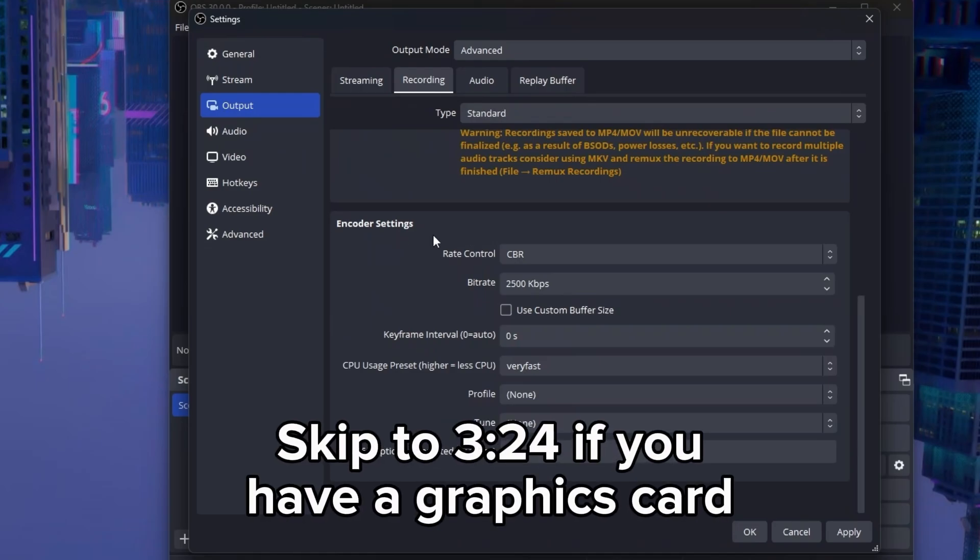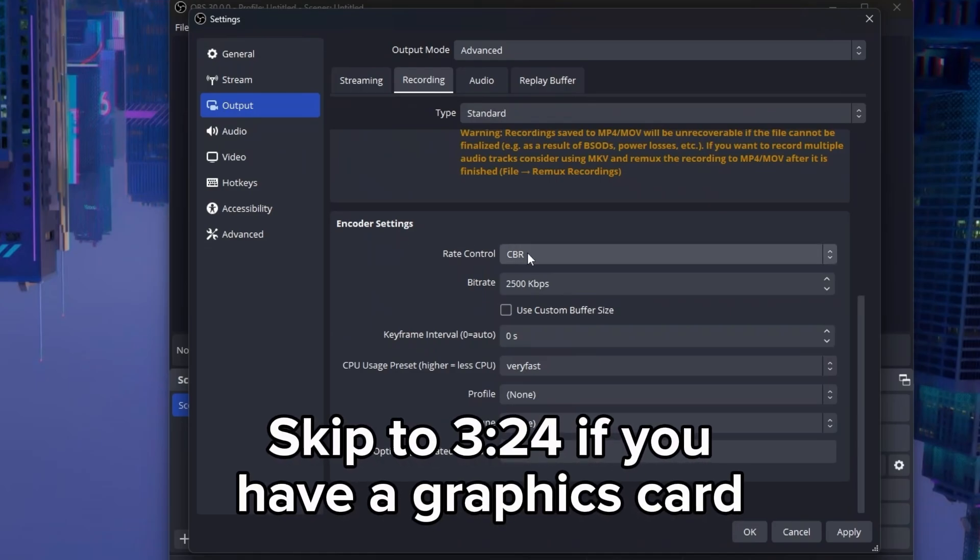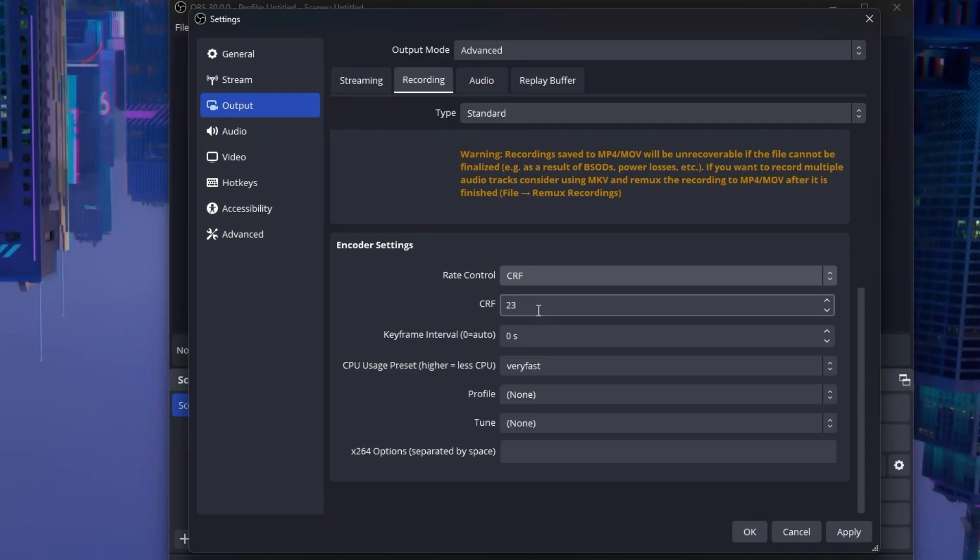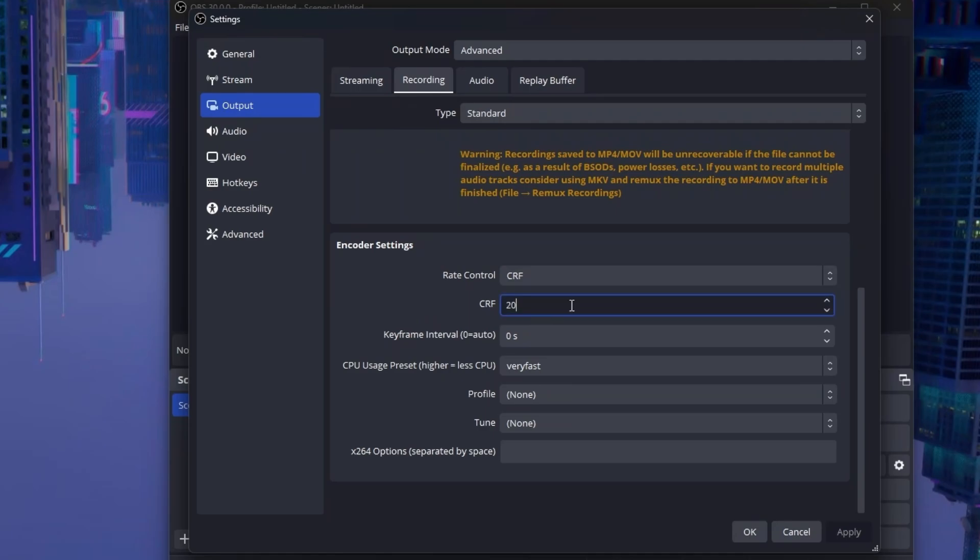For X264, set rate control to CRF. Set the CRF to a number between 16 to 25. A good middle point would be 20. Now, of course, the higher the number, the less performance issues, but less quality. So, for example, 20 is a good middle point. That's not too much lag, but not the best quality as well. If you're still experiencing issues at 20, go to 21. If you still are, go to 22. But if you are not experiencing issues at 20 and you want better quality, go to 19 and lower. But do not go lower than 16 and do not go over 25. It is not recommended.